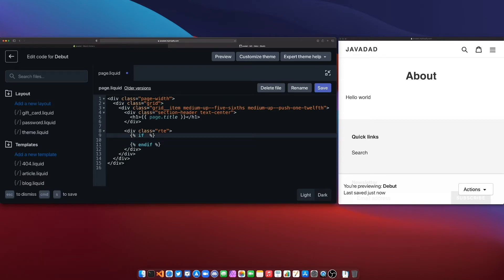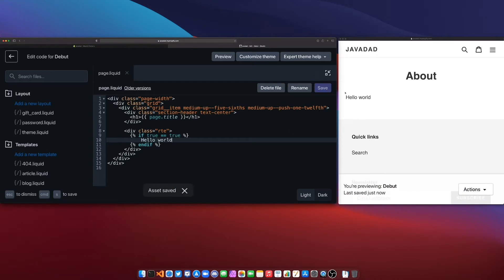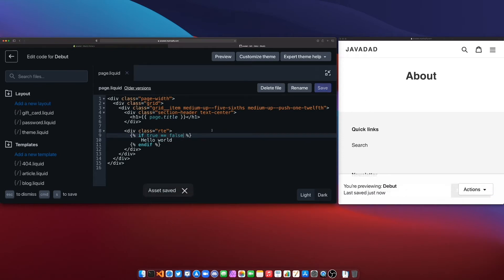Okay so here we're going to say if true is equal to using the equals operator true we'll just say hello world and if I save that of course hello world is going to stay there because true is equal to true right and if I change this to be false and I save that we'll see the hello world disappears because this is no longer true.